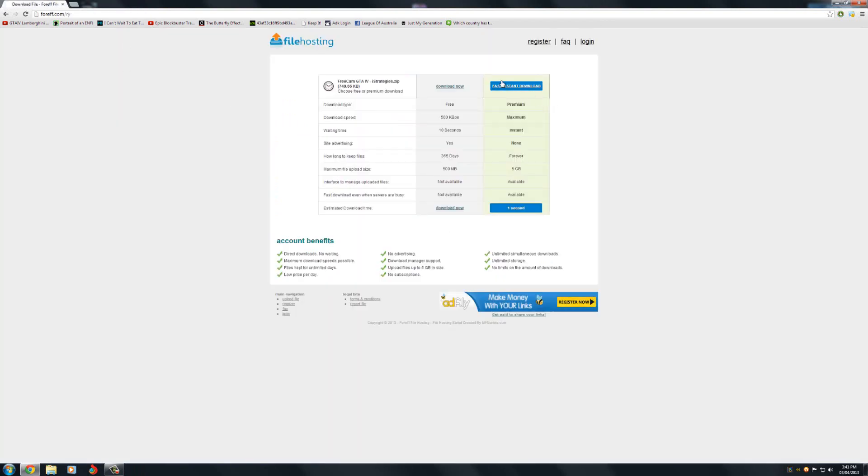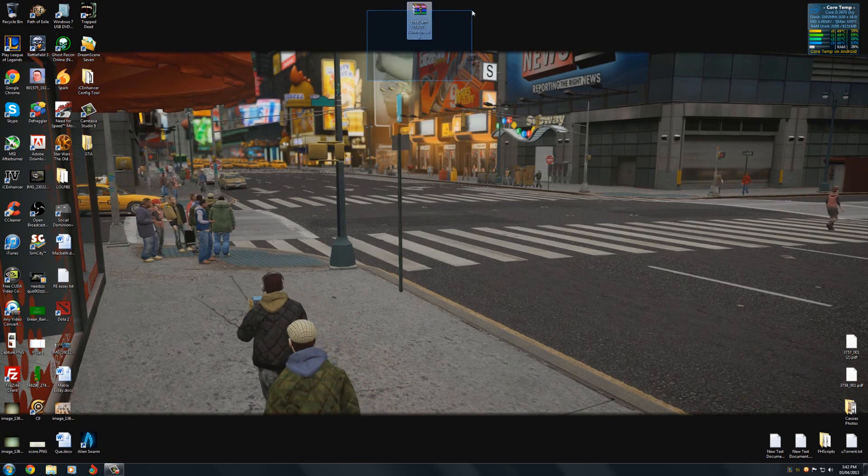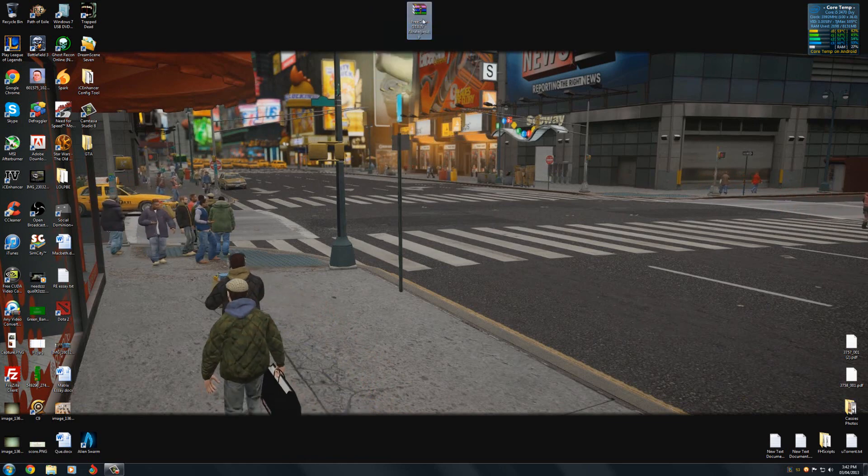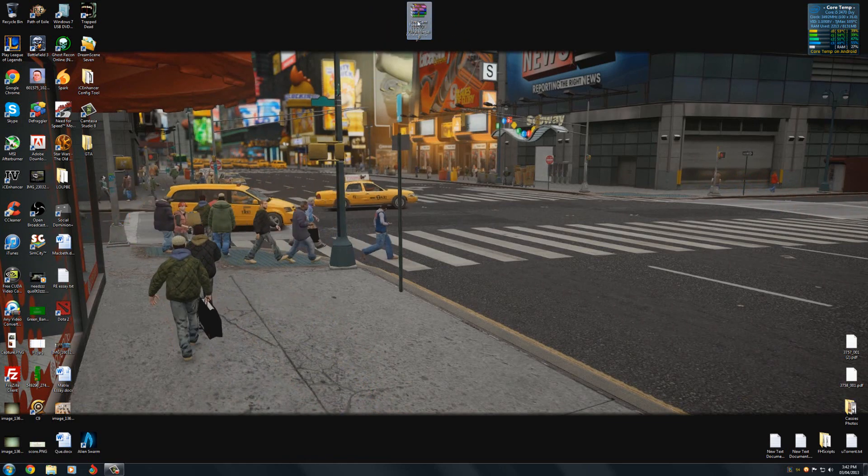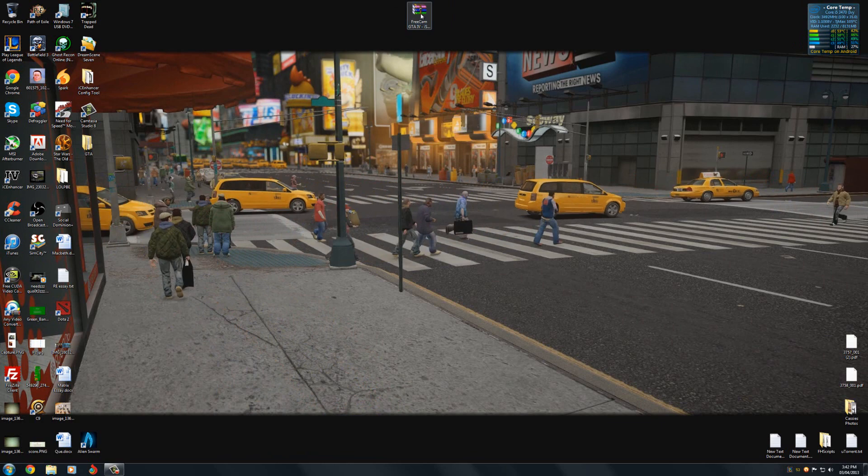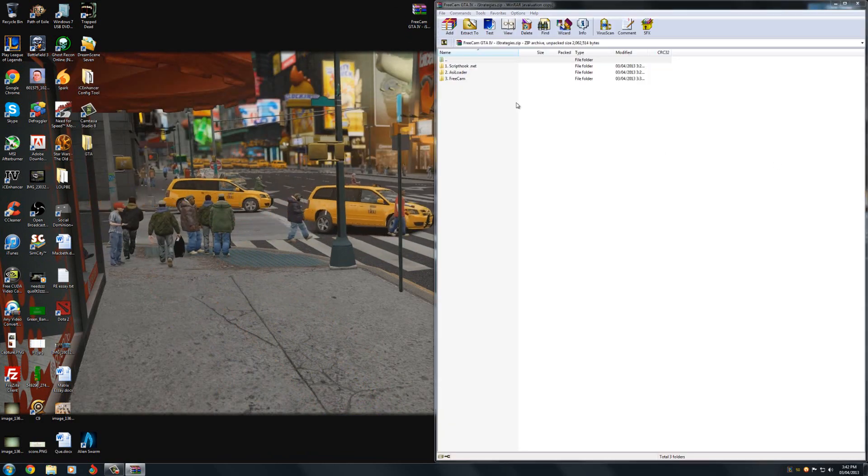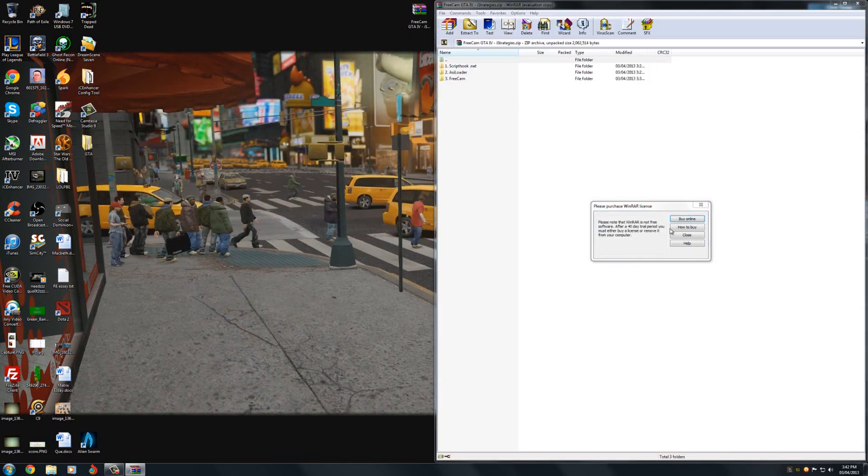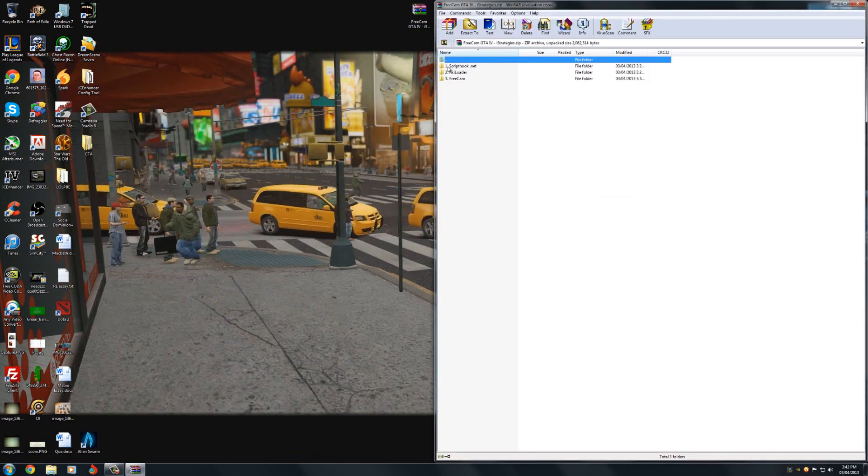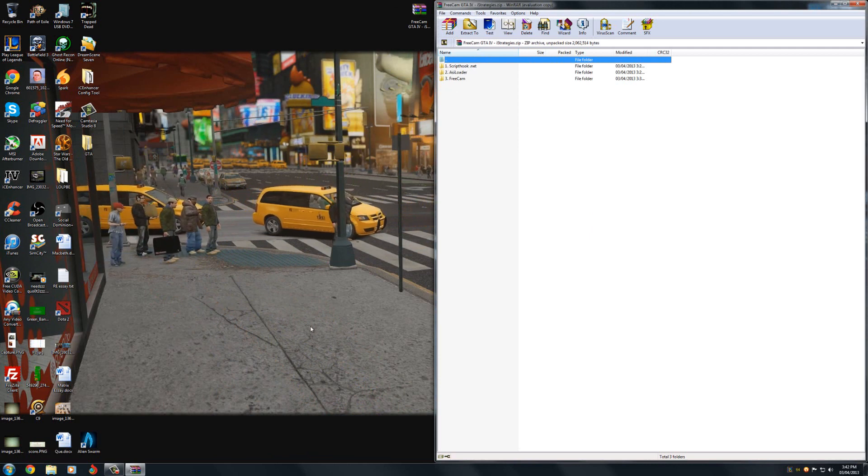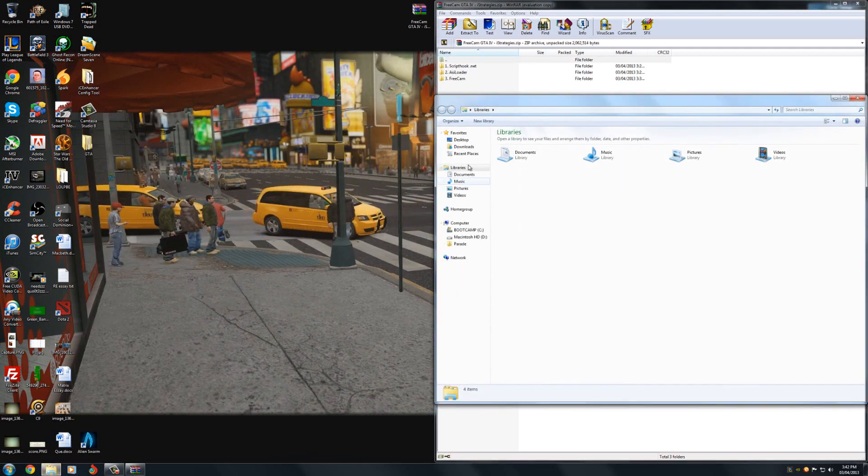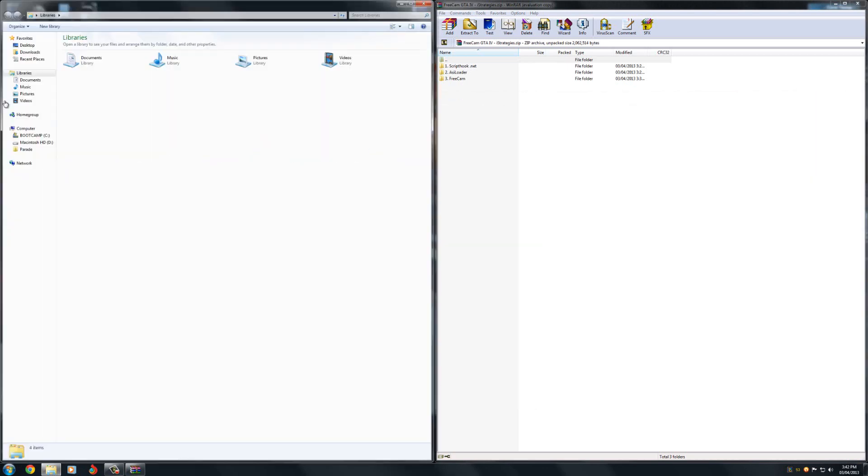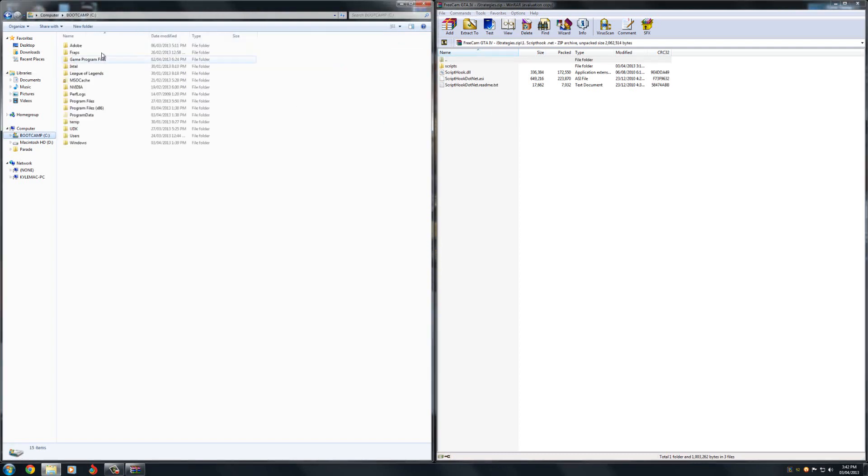Now once you've downloaded this, I've already got it downloaded, you'll get a zip file that looks like this. If you open that, inside it you'll see three folders which are numbered, so this is the order that you need to install them in. Now the first one is just script hook. If you already have it then you don't need to install it again.